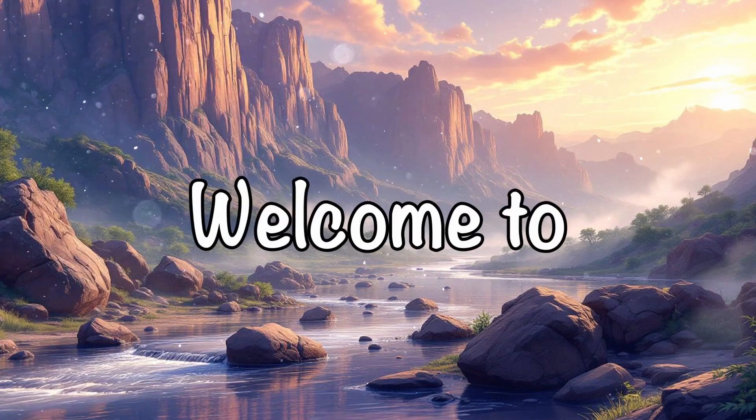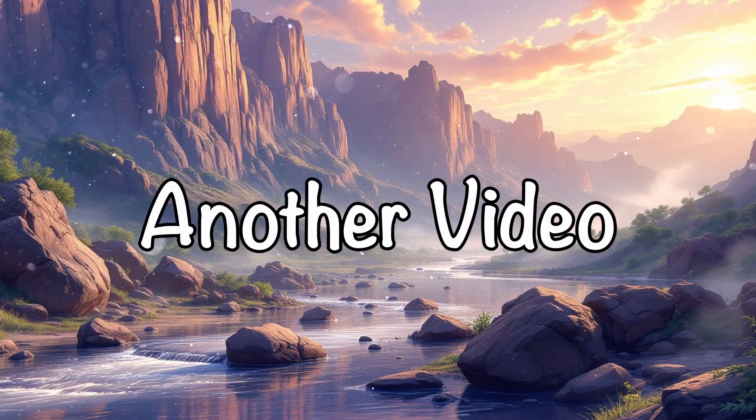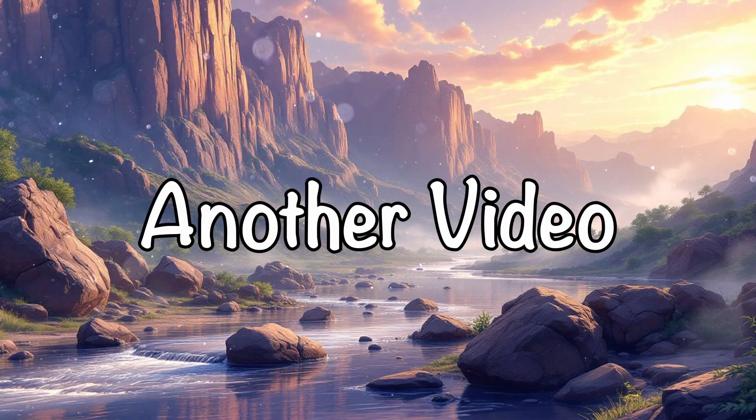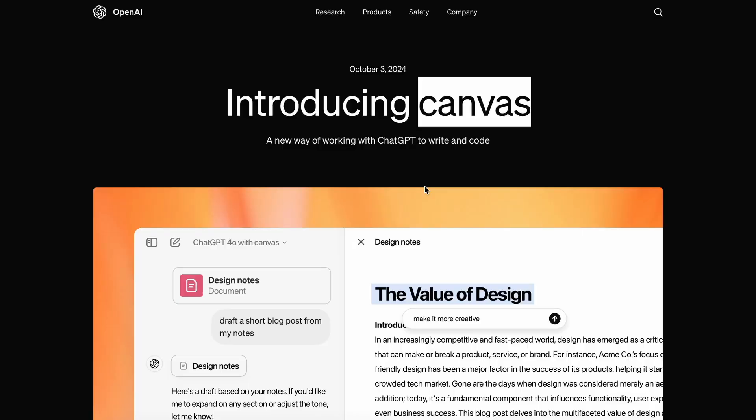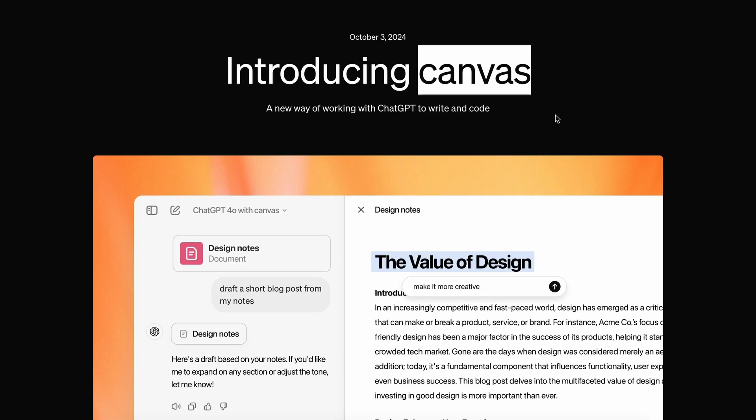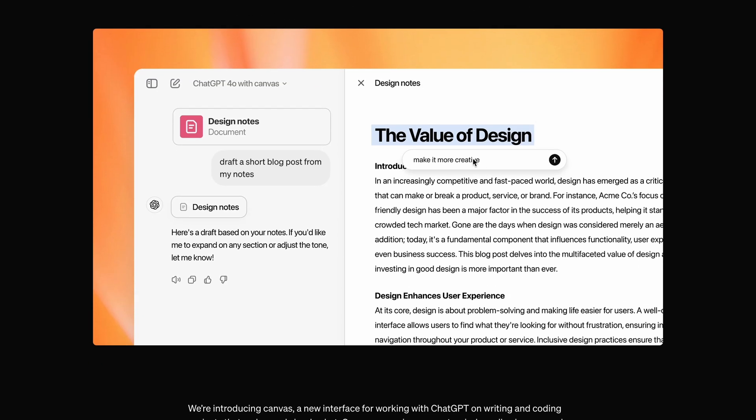Hi, welcome to another video. OpenAI has introduced a new feature called Canvas. Let's talk about it.